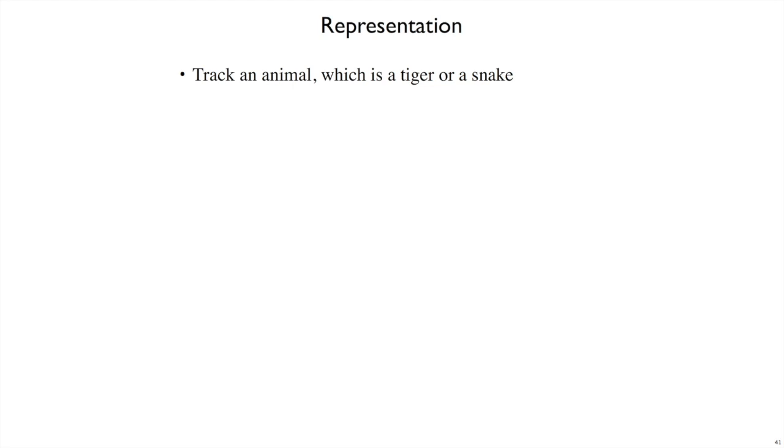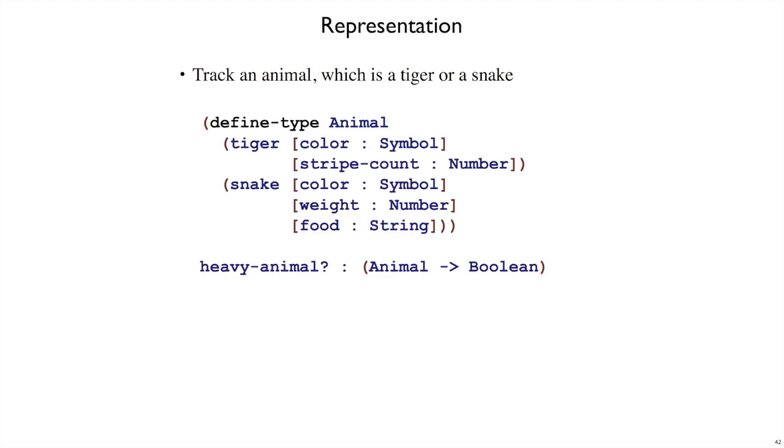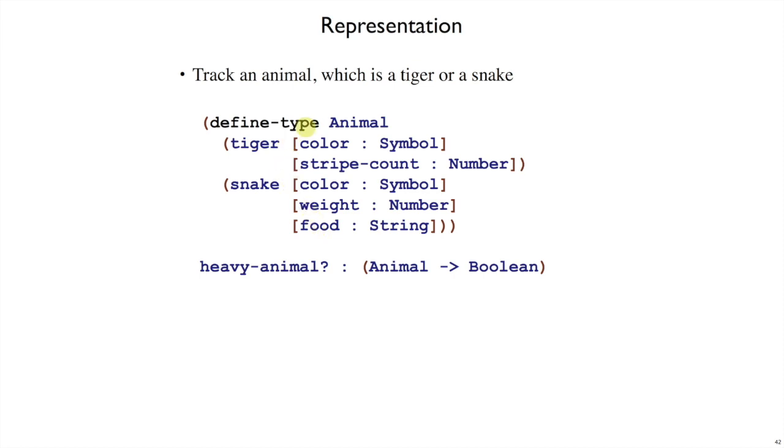Given that information, we see we need a new type animal, and we have two kinds of animals: tigers and snakes. The two different kinds have different information. Tigers have colors and stripe counts, whereas a snake has a color, a weight, and a favorite food. Our data analysis led us to notice we had two kinds of things with different representations, so that means a new type with two variants, tiger and snake.